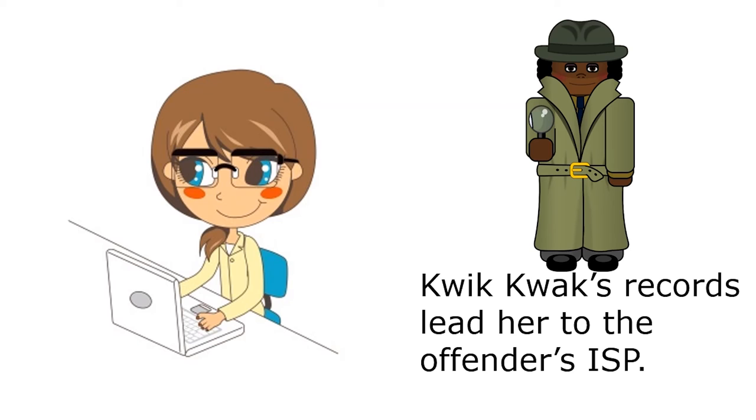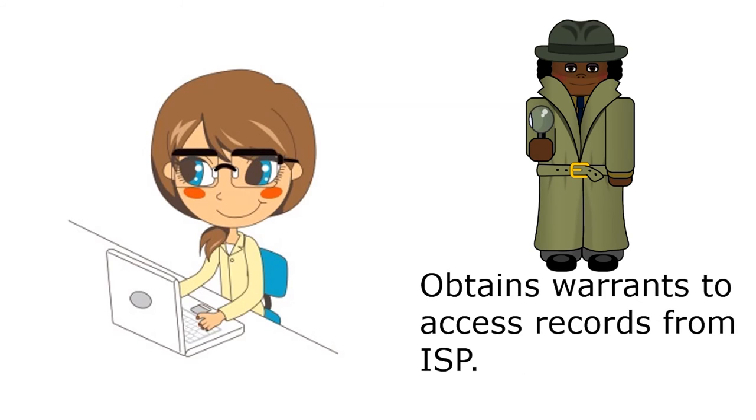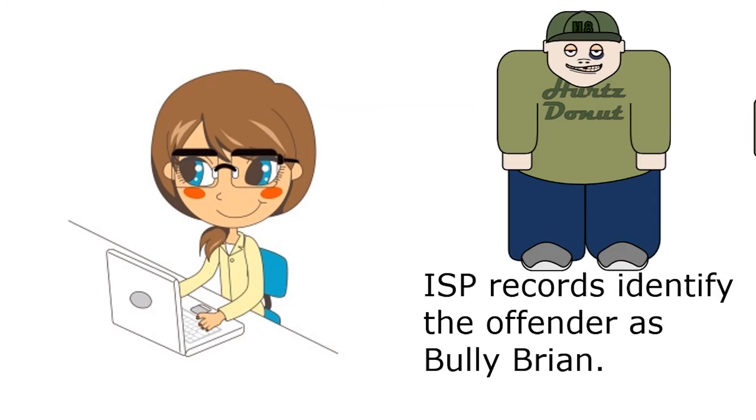QuickQuack's electronic records led her to the anonymous offender's internet service provider. Detective Don obtained another round of warrants, which granted her access to the internet service provider's record books.